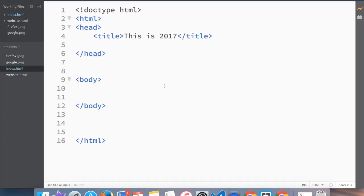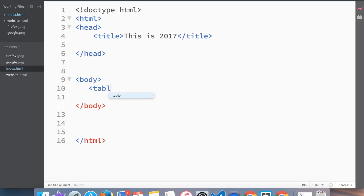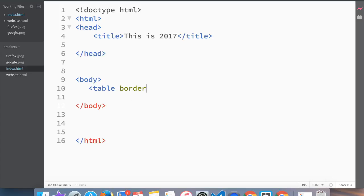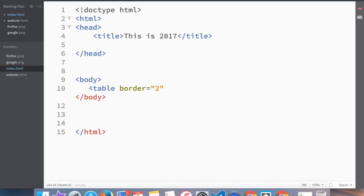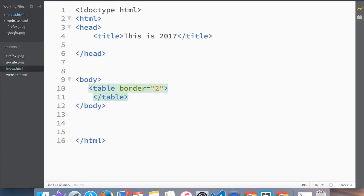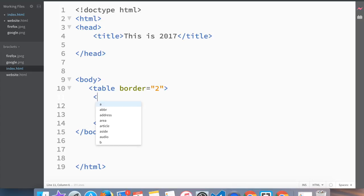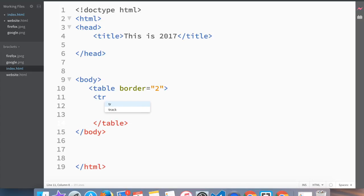In this case we're going to create a table tag and we'll add a border attribute, let's say two pixels. Then we close out the table with a closing tag. Then we're going to create three rows using tr.